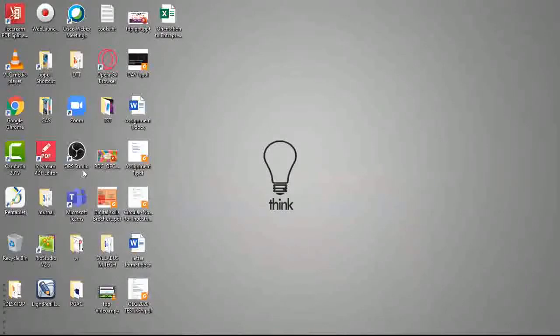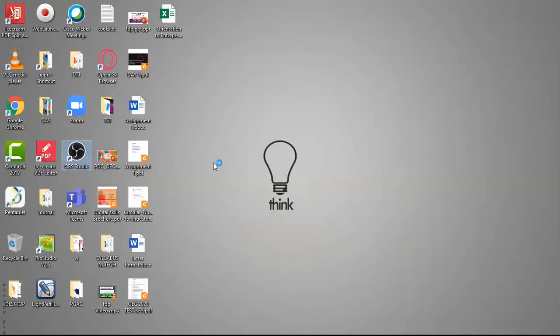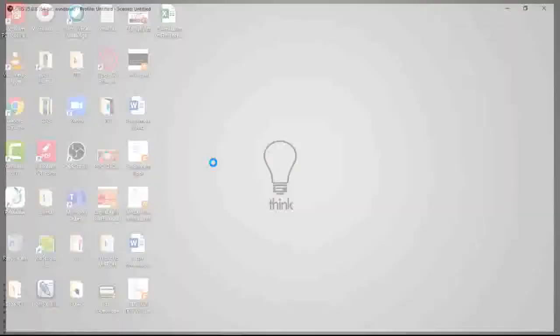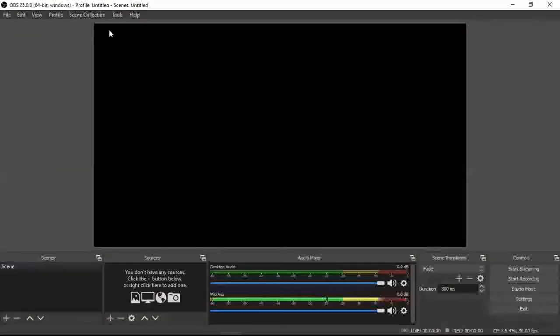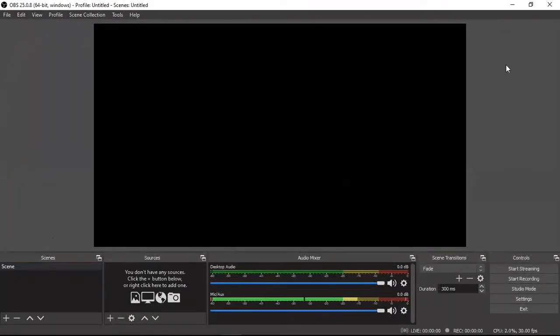Now once you download this, I am going to explain it. This is the software you can see on screen — OBS Studio. I'm just double-clicking to open OBS Studio. Once you open it, this is the screen you will see.